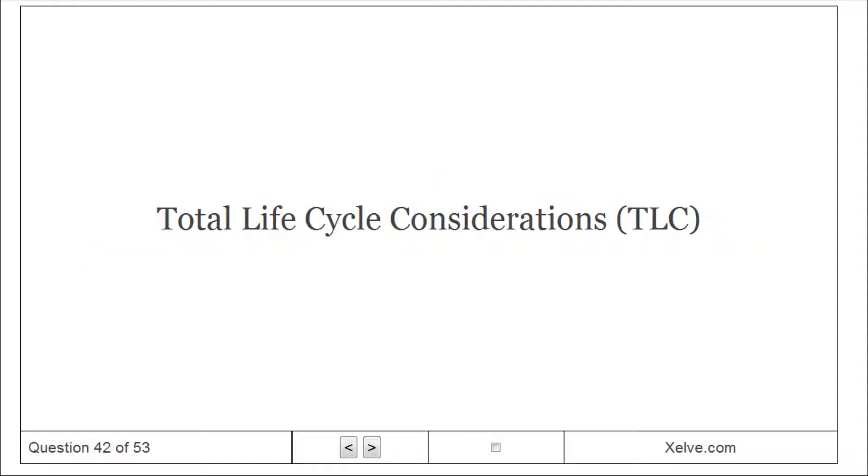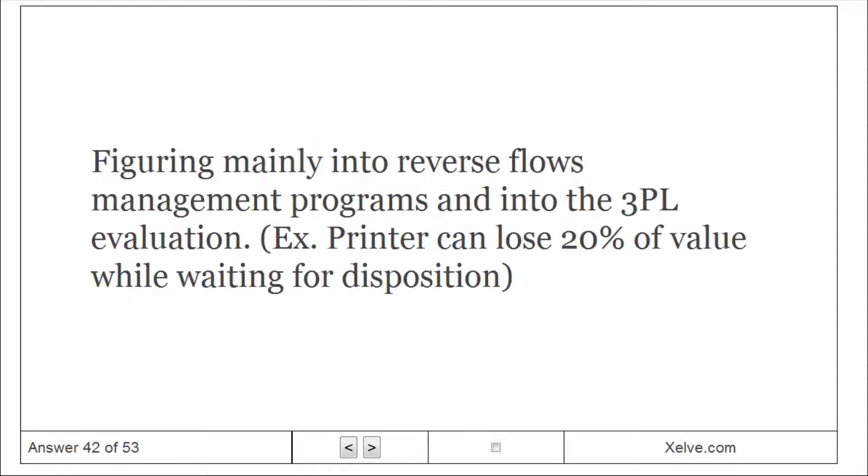Total Life Cycle Considerations (TLC): figuring mainly into reverse flows management programs and into the third-party leaders evaluation. Example: printer can lose 20% of value while waiting for disposition.